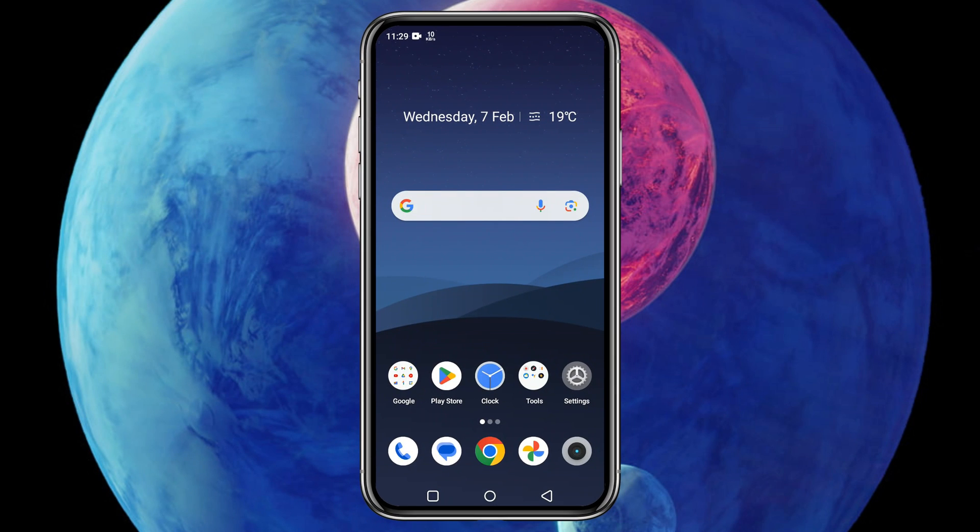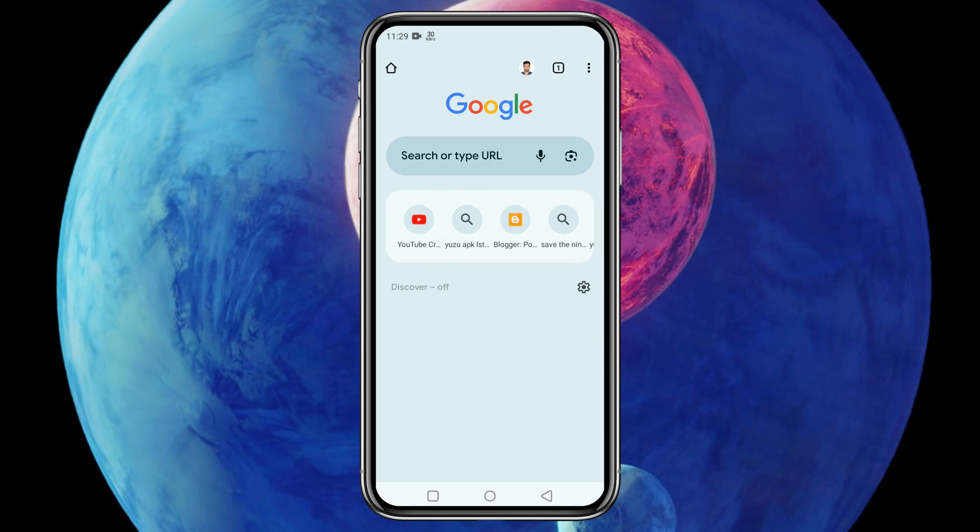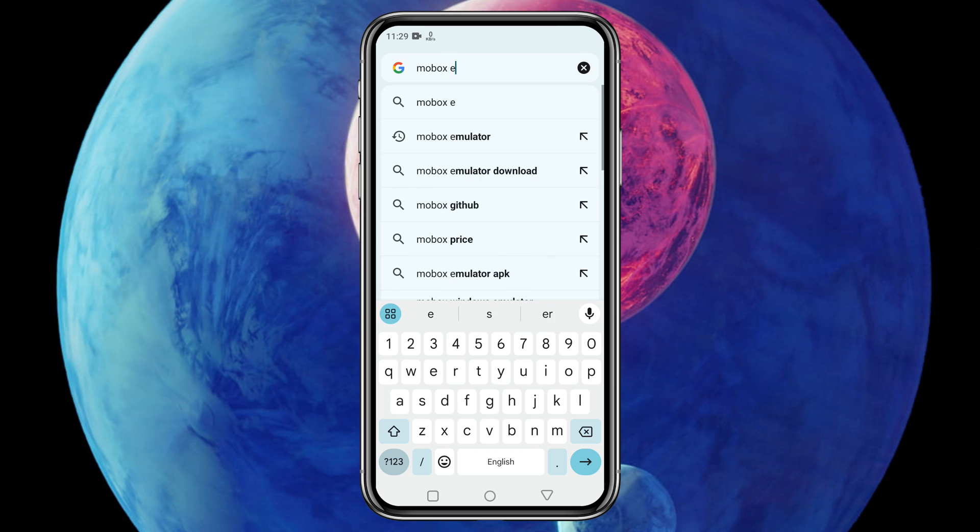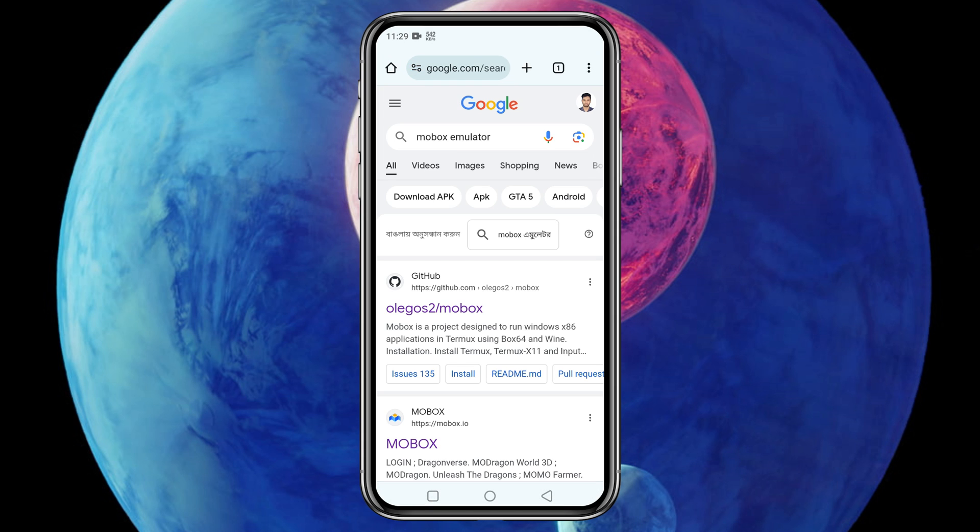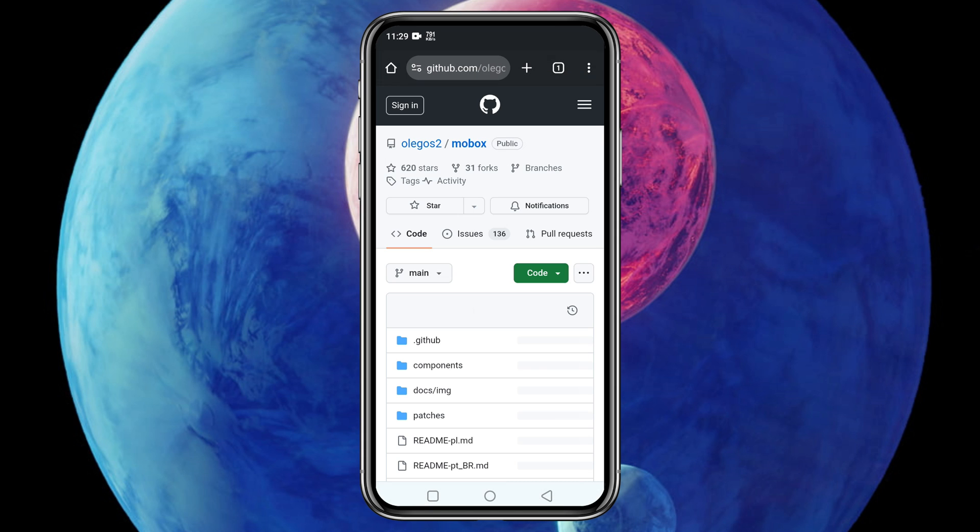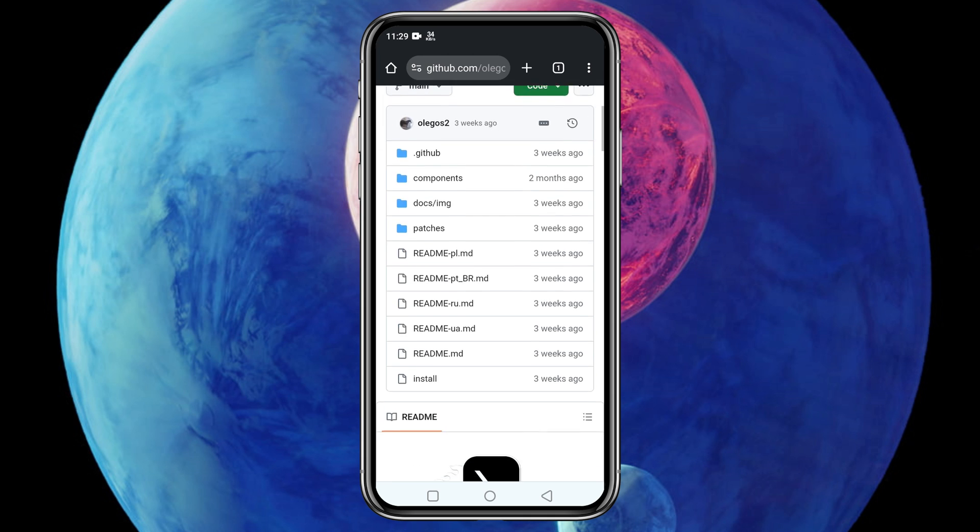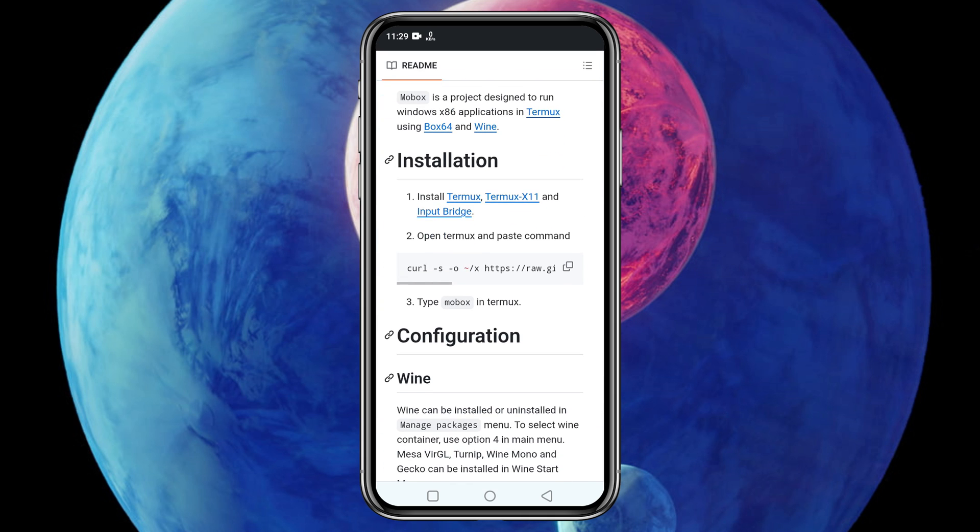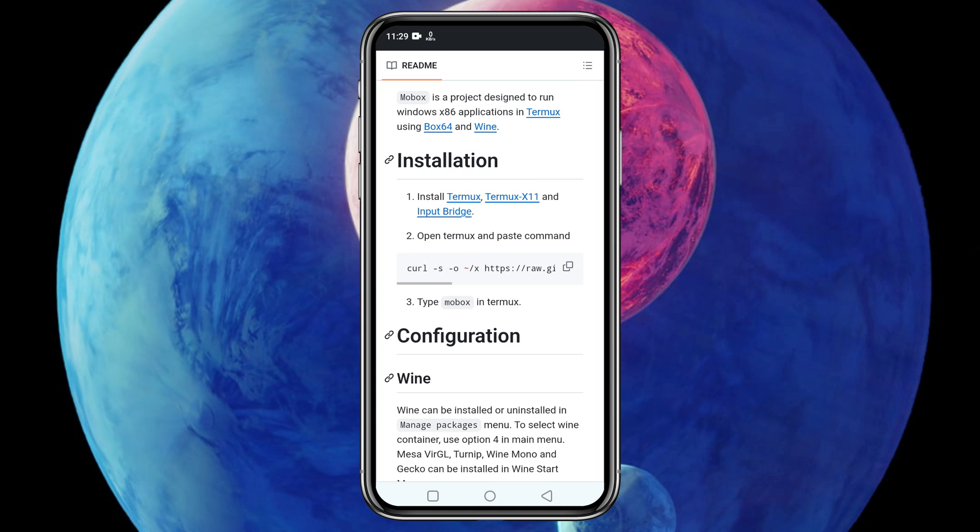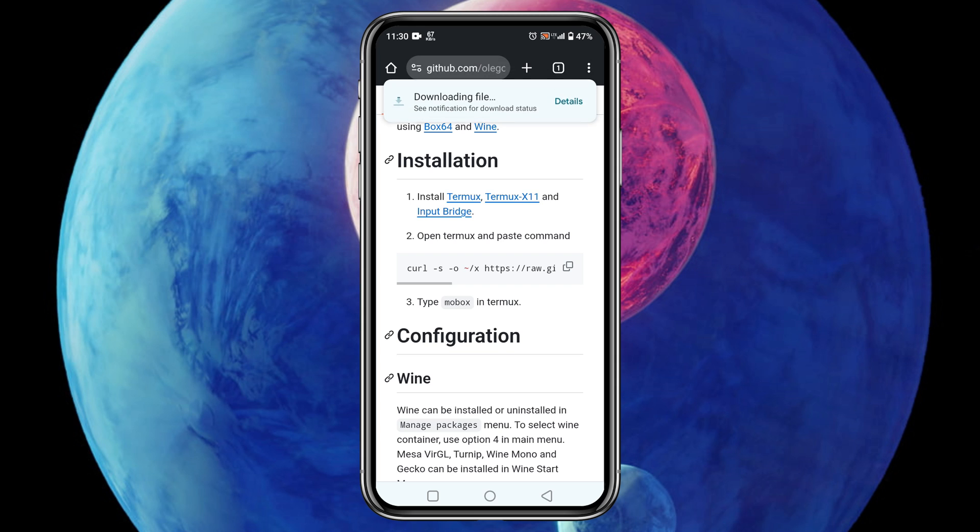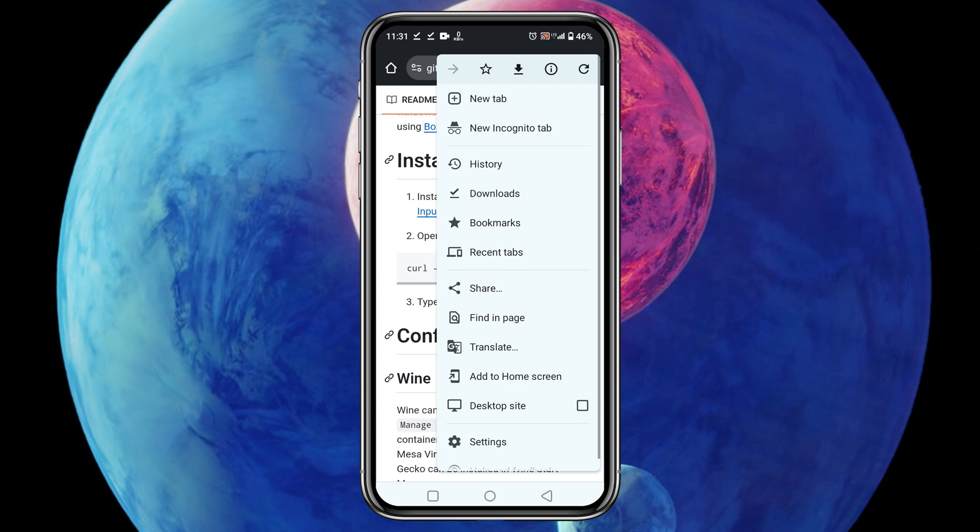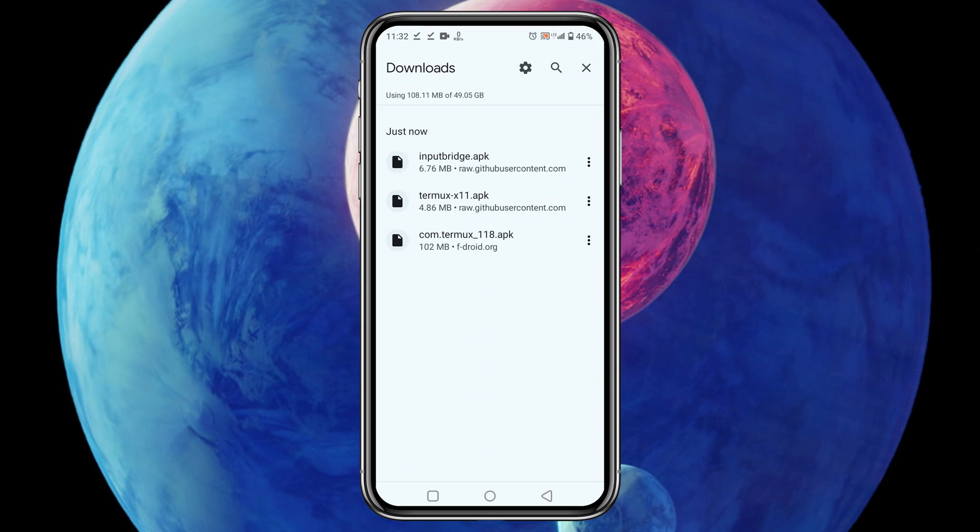Let's get into the installation process. Head over to the Mobox GitHub page - I have given the GitHub link in the description. On the download page, just slightly scroll down and you will see three applications under the section of installation. Now we have to download and install Termux, Termux X11, and Input Bridge application which are necessary components to install and run Mobox on our Android phone.